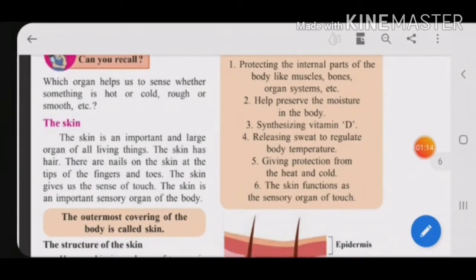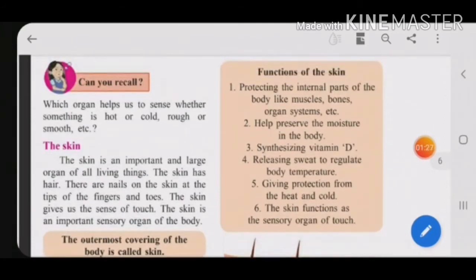Third: synthesizing vitamin D. Vitamin D is very important for our skin. Synthesizing means producing — so the skin helps in the production of vitamin D, and that is an important function of the skin.